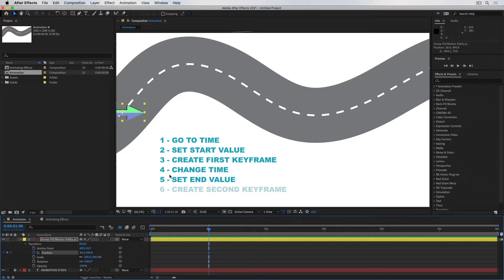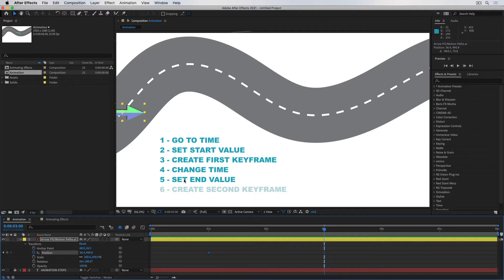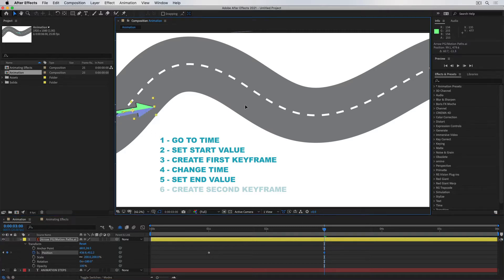I'll then go to the fourth step, which is to change the time. How long do I want this arrow to take to go from here to here? Let's say two seconds, so I'll push the playhead from one second to three seconds. That was the fourth step. And the fifth step is to set the end value — where does the arrow end up at this point in time? Well, we said it was going to end up around about here. And that was the fifth step.